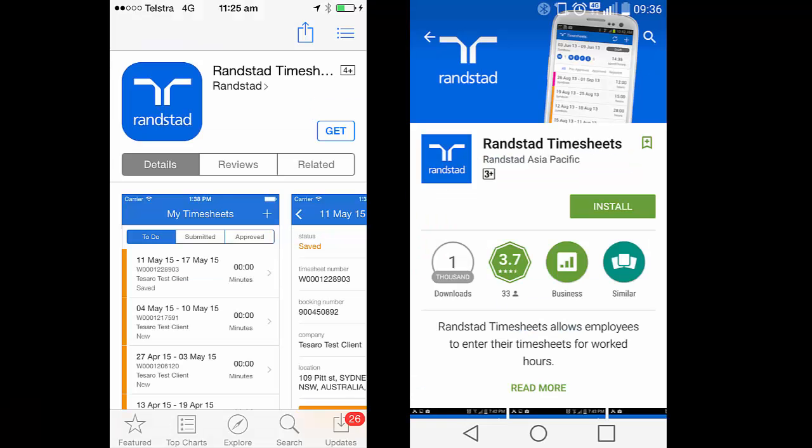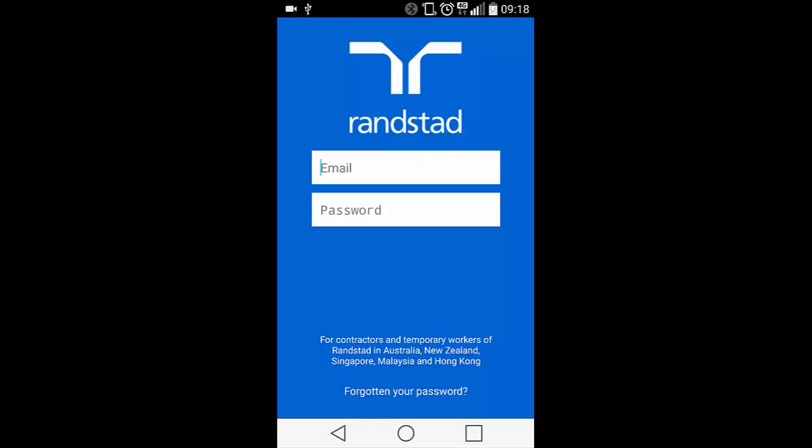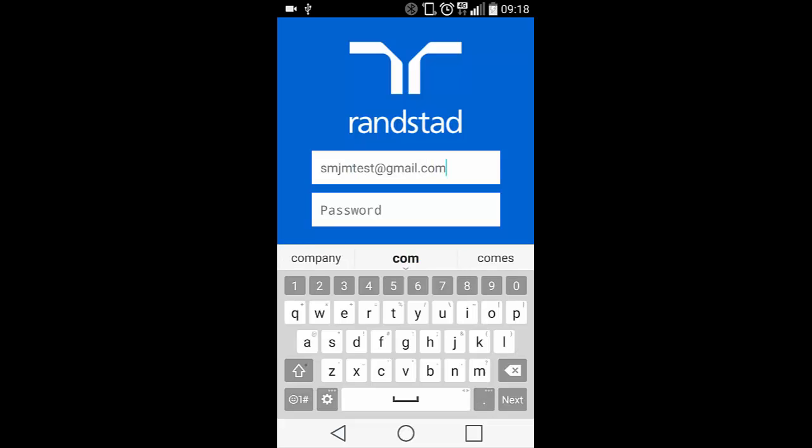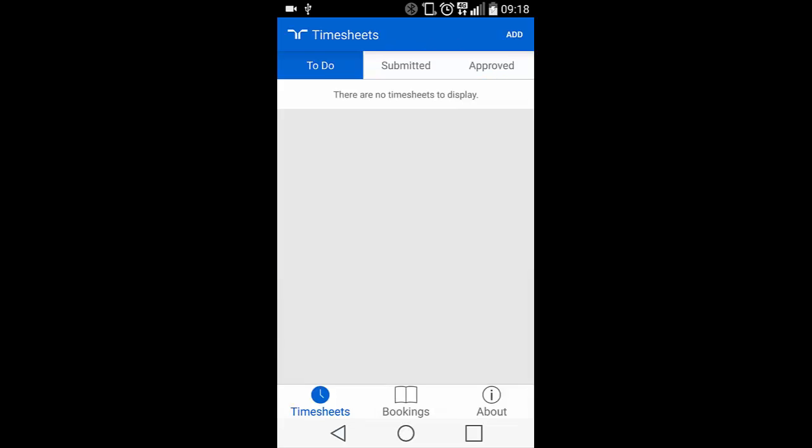Once you've created your My Randstad login, you'll need to go to the appropriate store for your smartphone device. Search on Randstad timesheets or use the links provided in the email. This is the app login page. Enter the username and password you just created for the My Randstad portal to enter the Timesheet app.